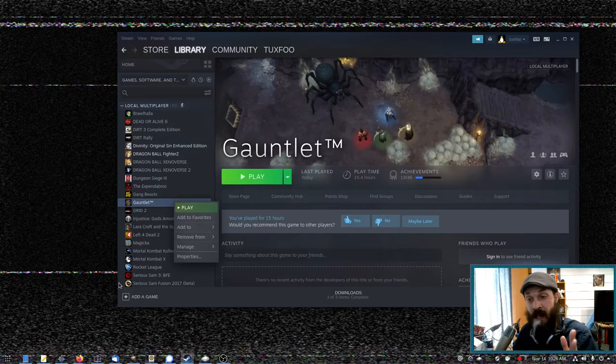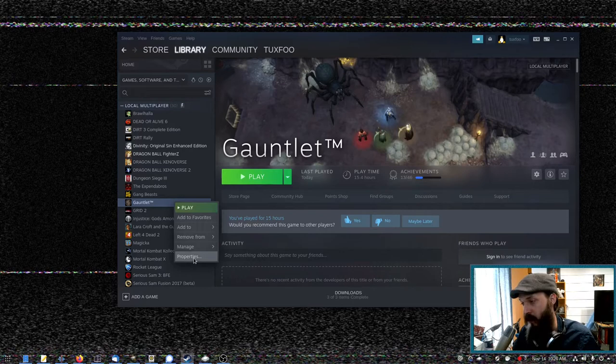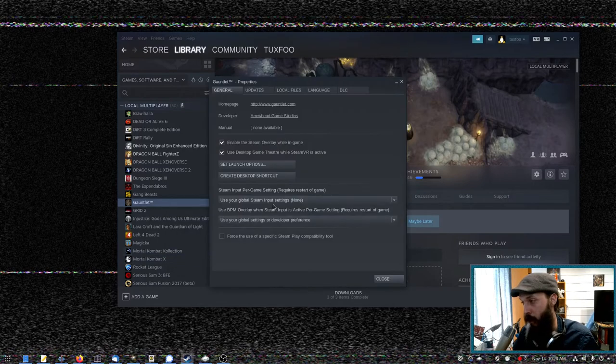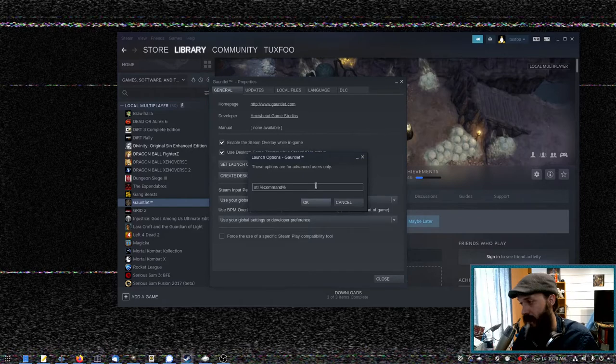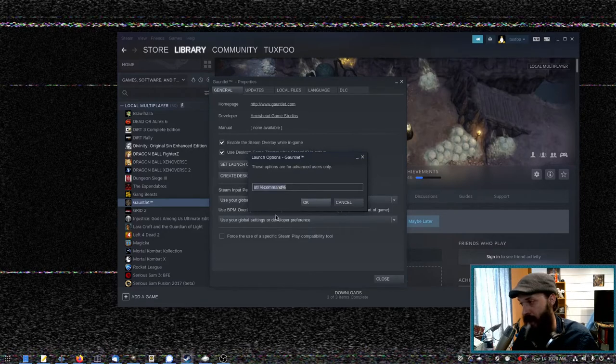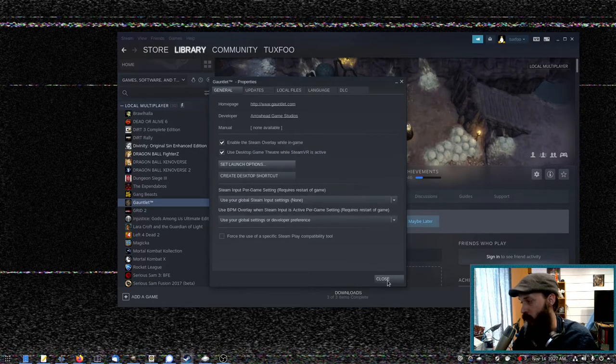Using Steam Tinker Launch is very simple. You'd just right-click on a game, go to properties, set launch options, and in the Steam launch options, you'd put this command here, which will run Steam Tinker Launch.